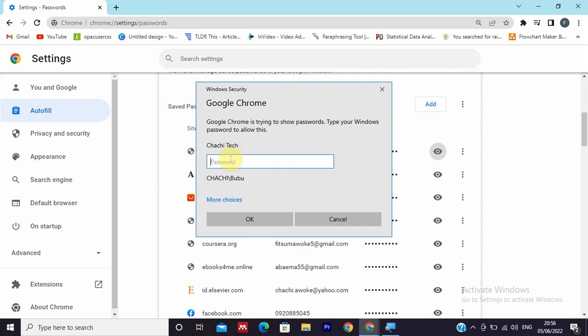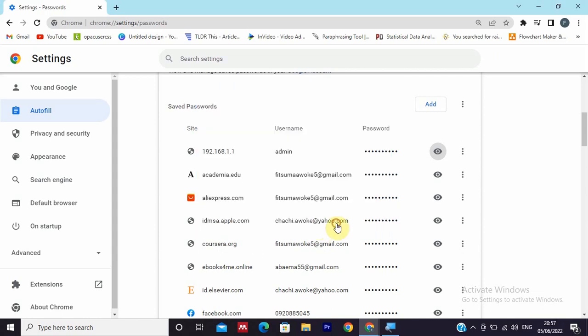Google Chrome is trying to secure your account by requiring you to insert the computer's password. So insert the password and press OK, then you can see the password.